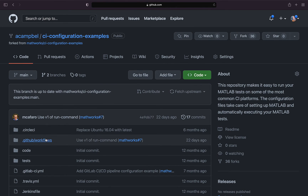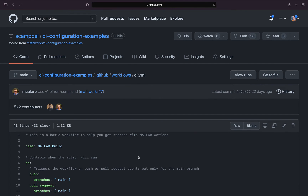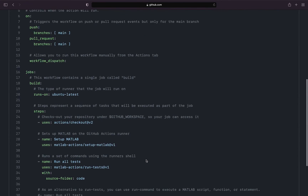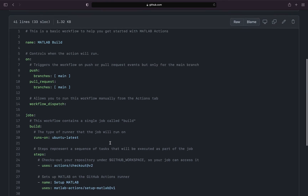All of this can be done from a small snippet of YAML code. In this YAML you can see how these MATLAB-specific actions are used to set up MATLAB on the build machine and easily run the tests. No build server setup, no maintenance of hardware, or installing different versions of MATLAB.